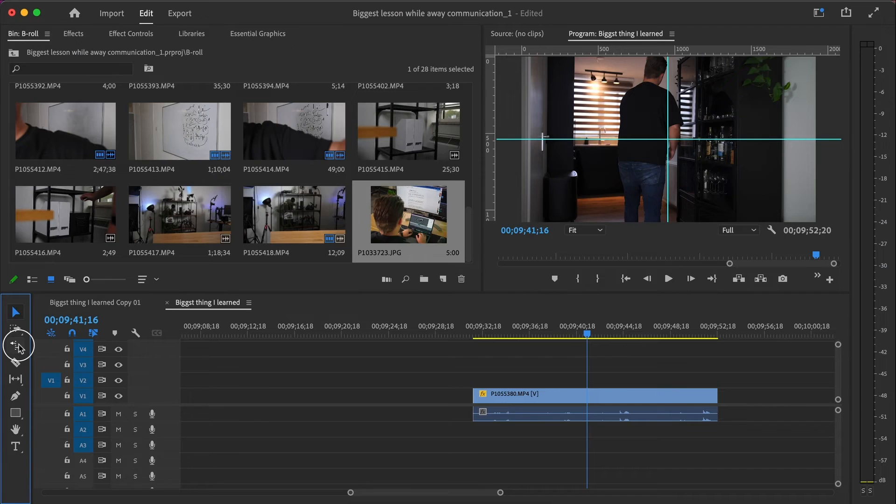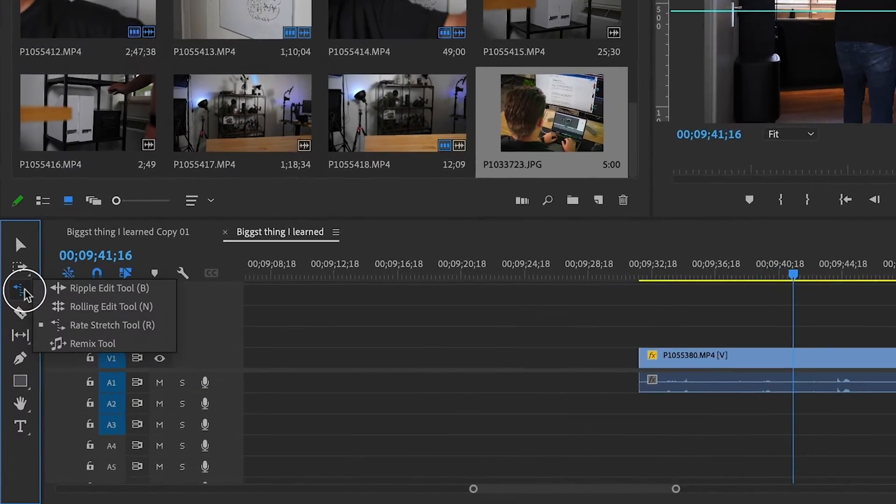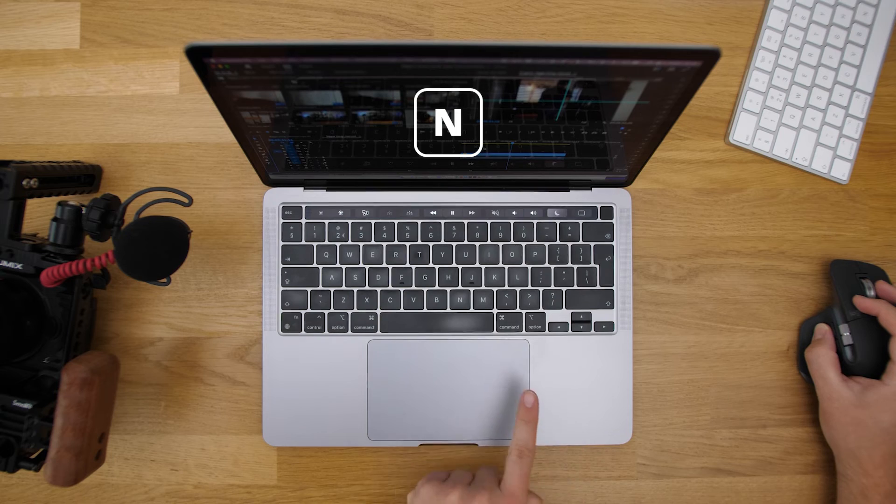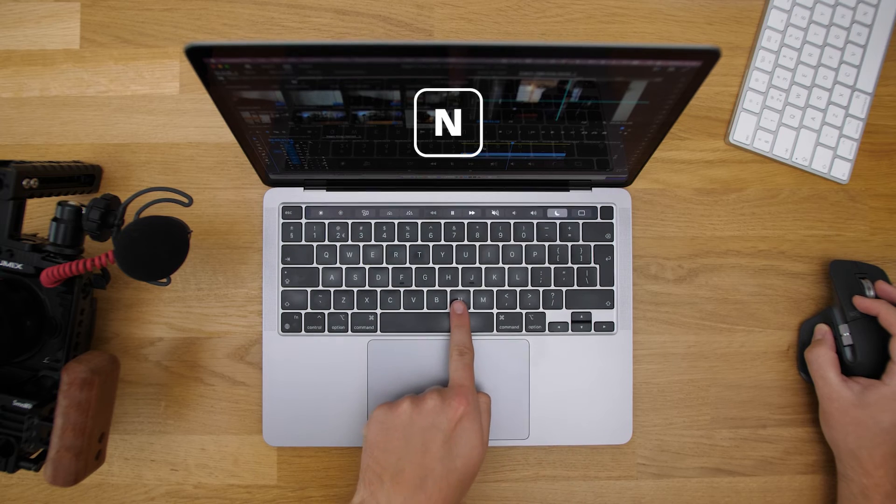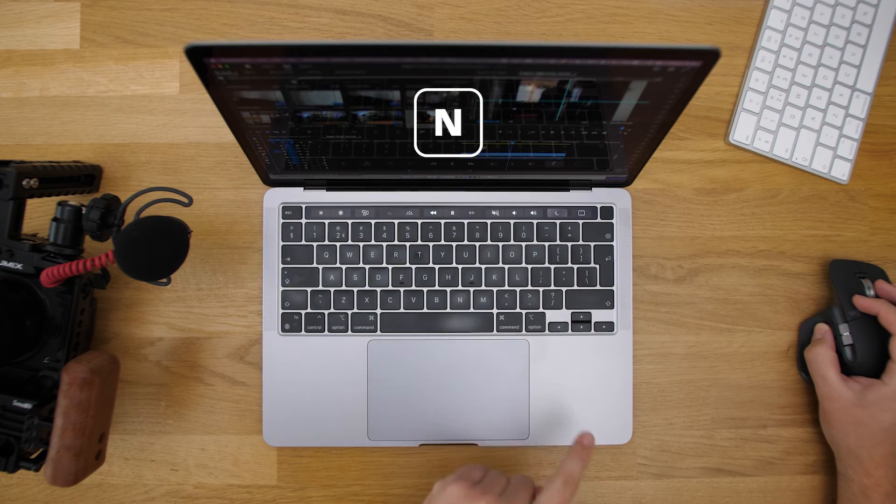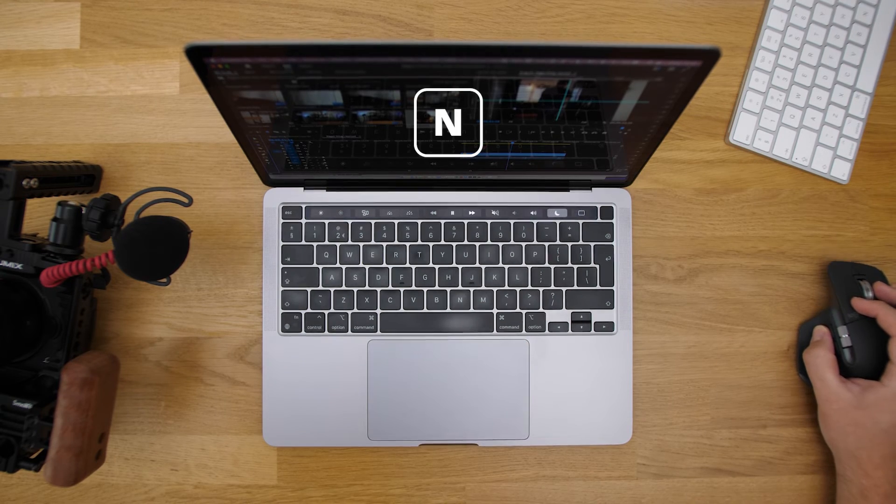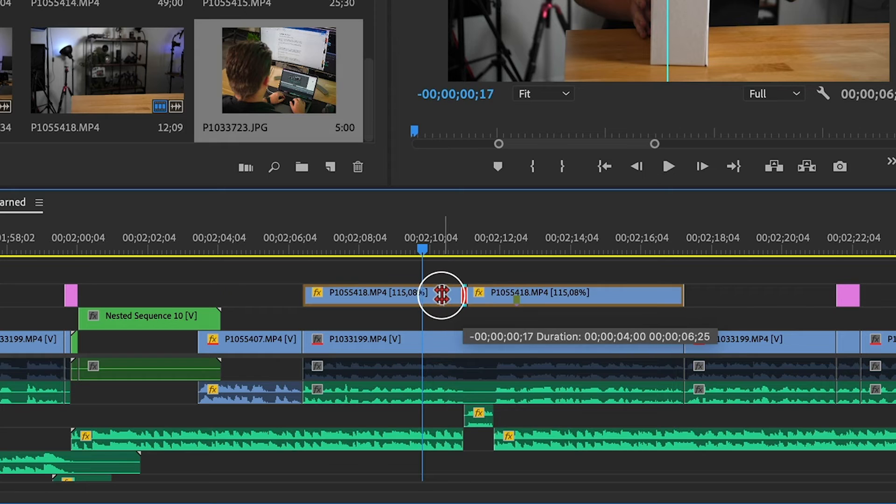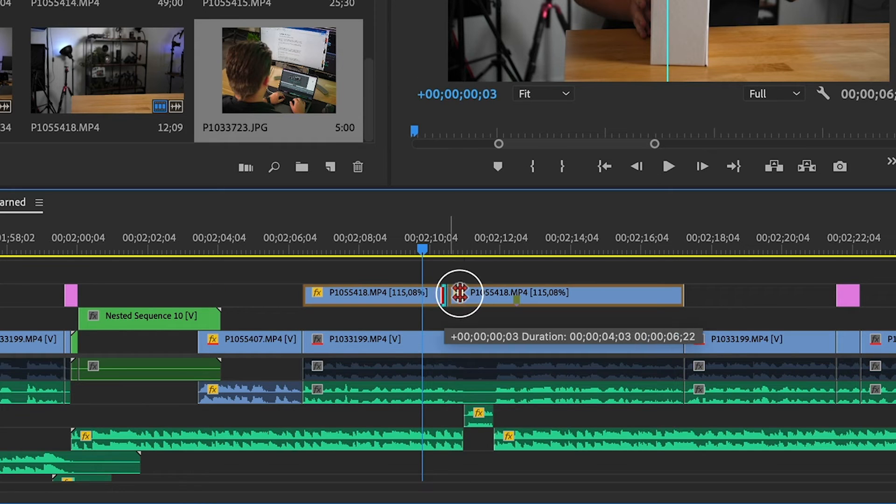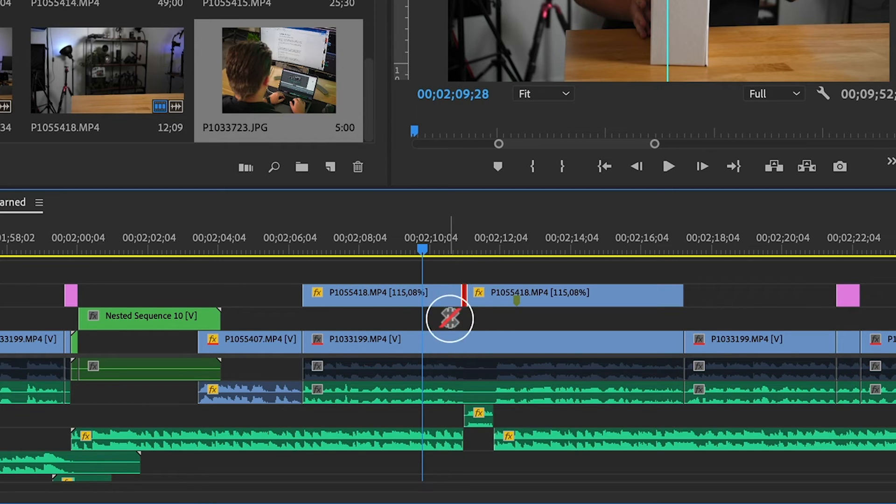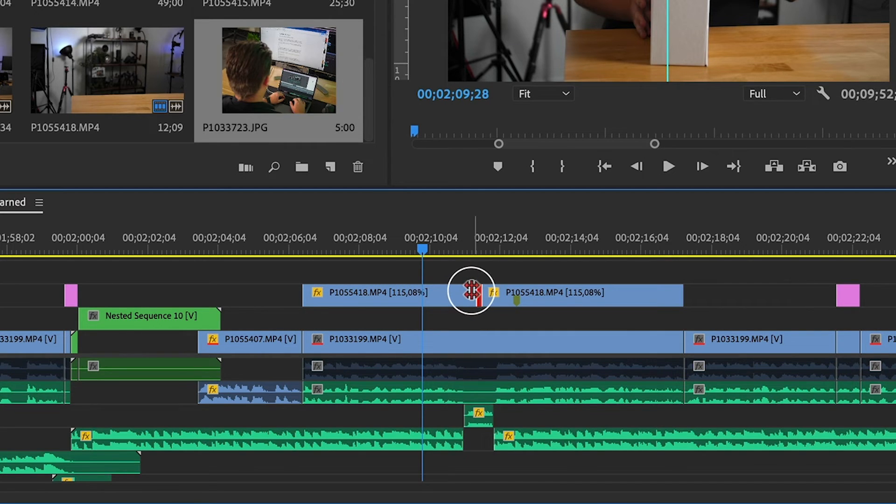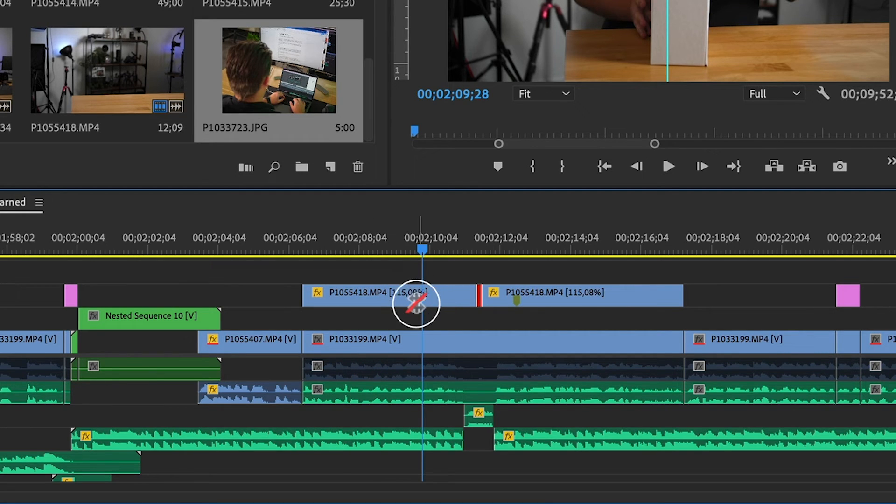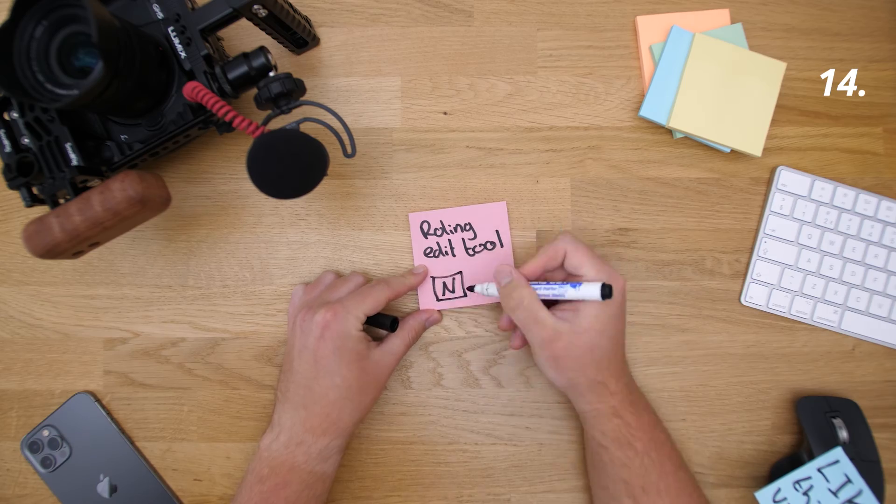One last big shout out to the rolling edit tool. It's a normal tool that's just in your toolbar. You can go there by hitting N on your keyboard, but I found out way too late what it exactly does. What it does is it moves a cut. So if you want to move a cut, for example of two b-rolls that you want to switch between earlier or later, you can hit N and drag the cut closer or further away. So one video is getting shorter and the other video is getting longer. Probably you already knew about this, but otherwise, my pleasure.